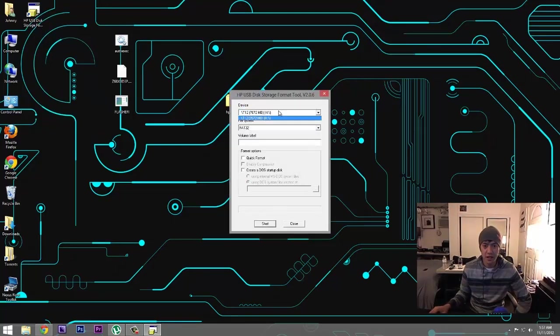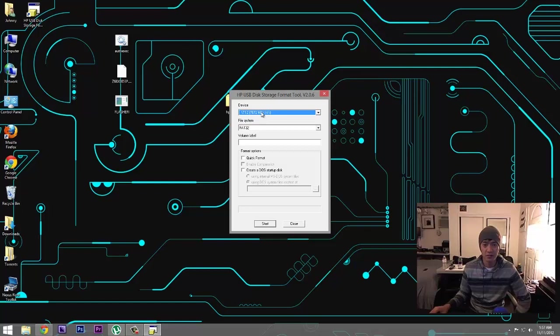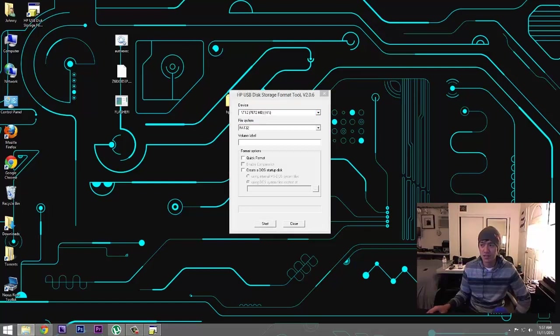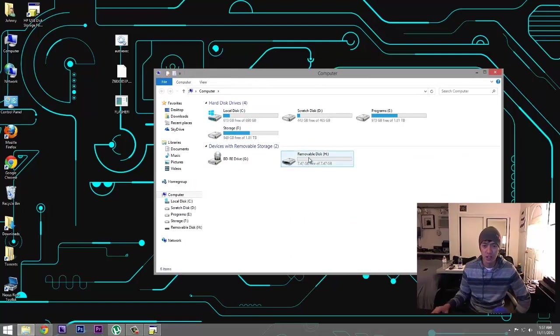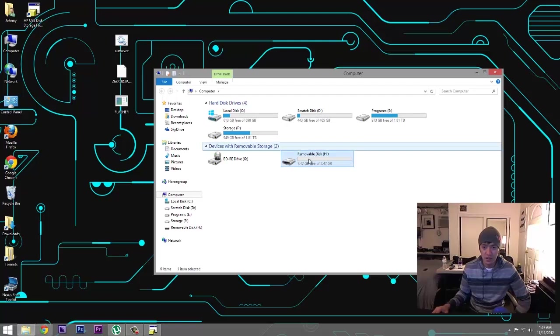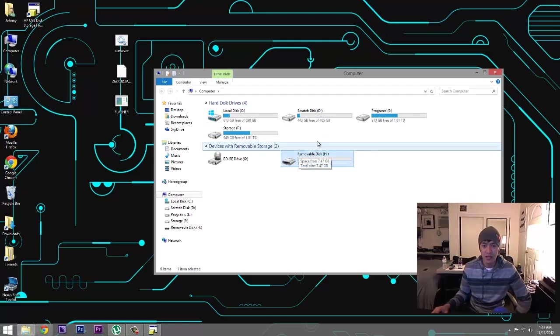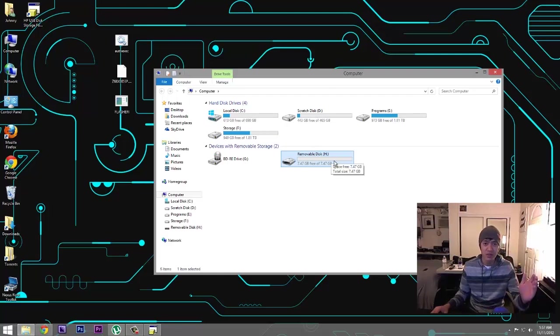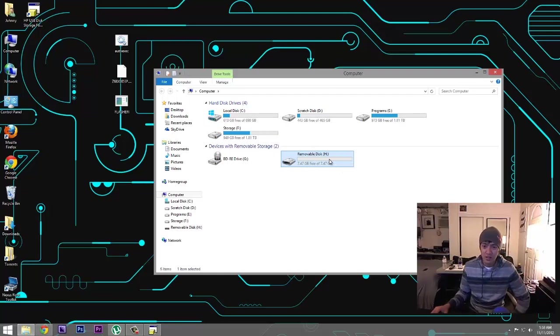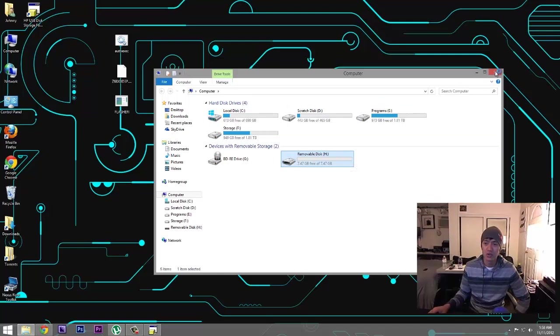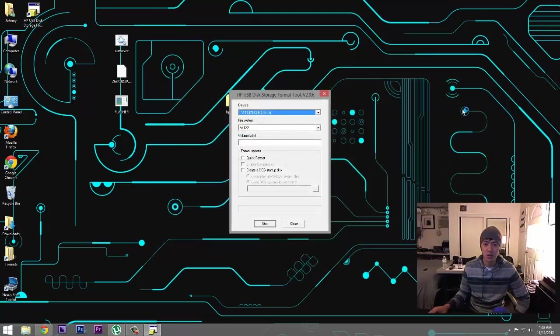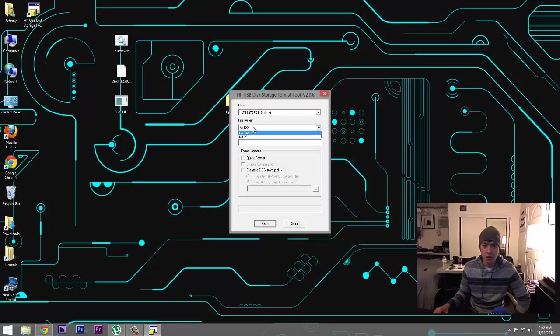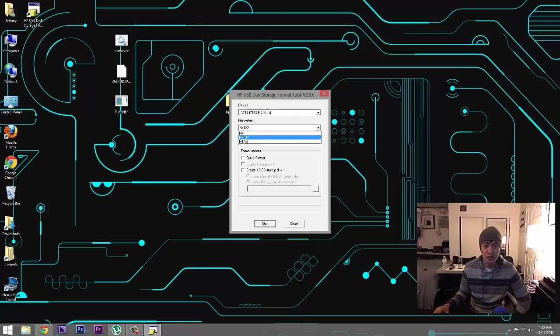And I have my thumb drive in here and make sure that this is the actual thumb drive that you need to get bootable and that it's not another thumb drive that has important files and documents on there. So I know that this is for sure the one that I want to use. And so I'll go ahead and make sure that it says FAT32. It's very important. We'll do a quick format.